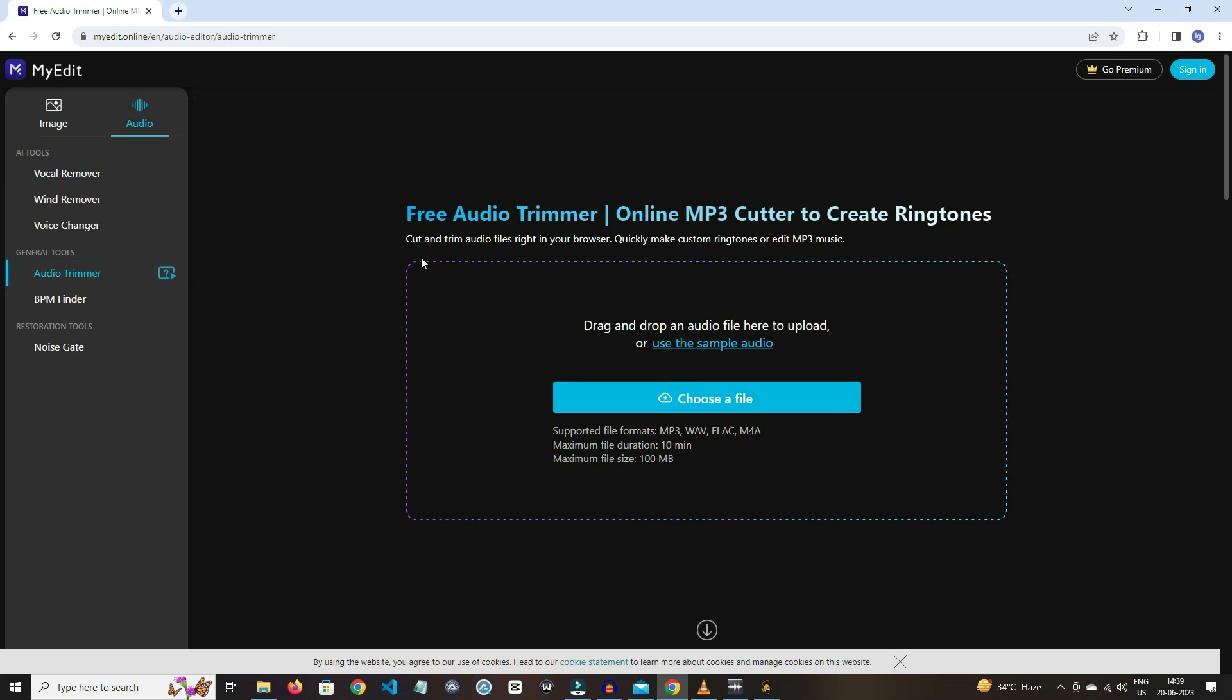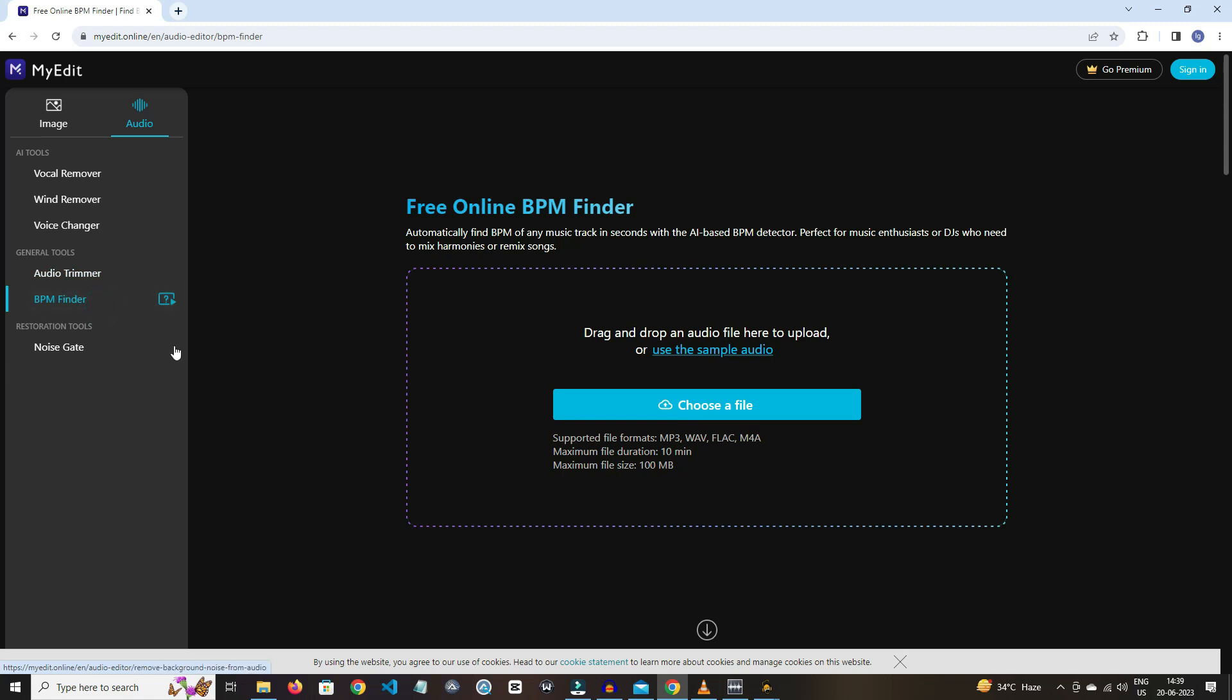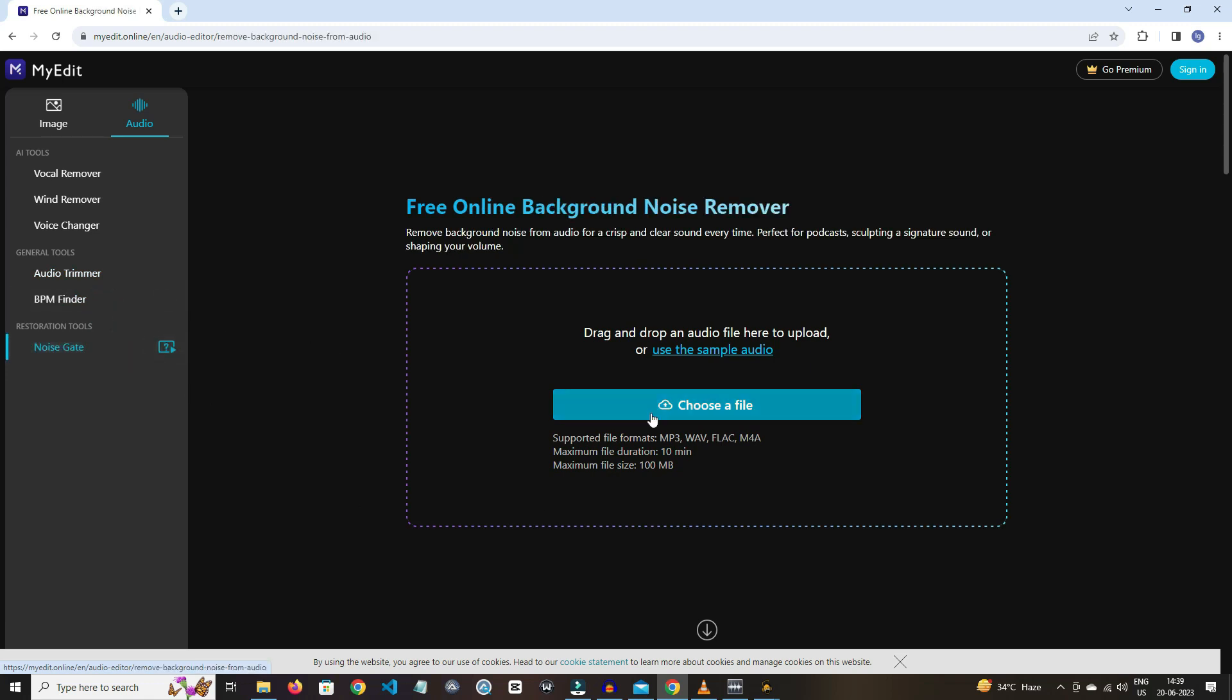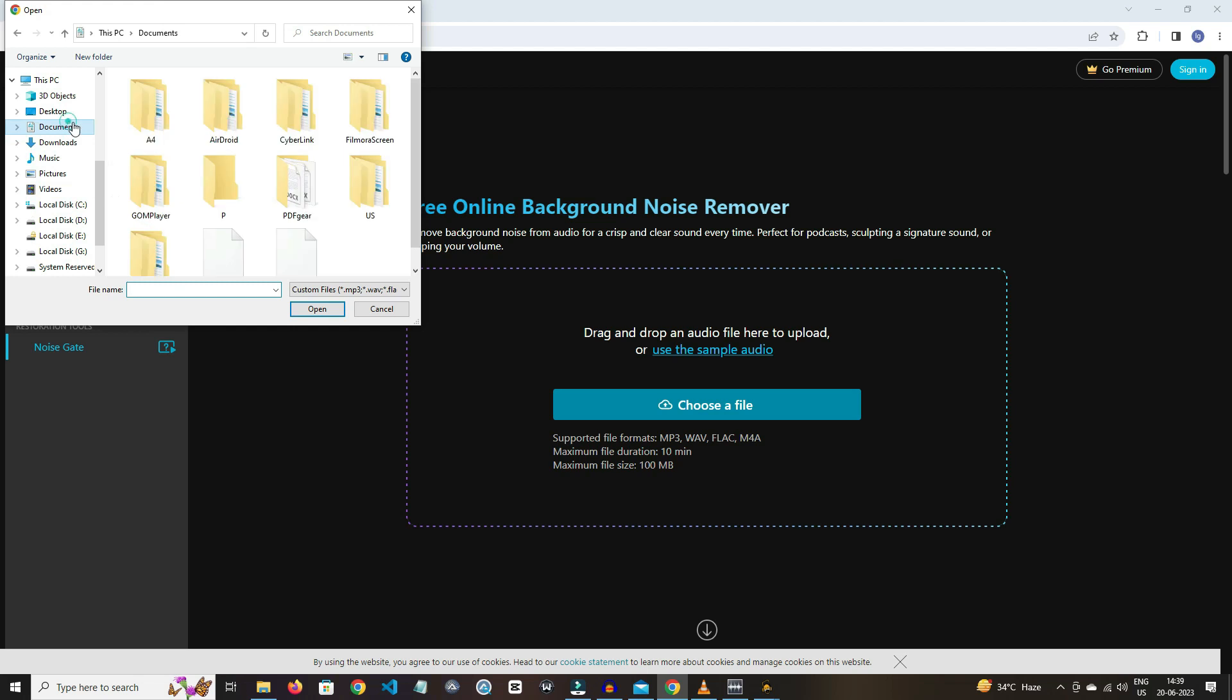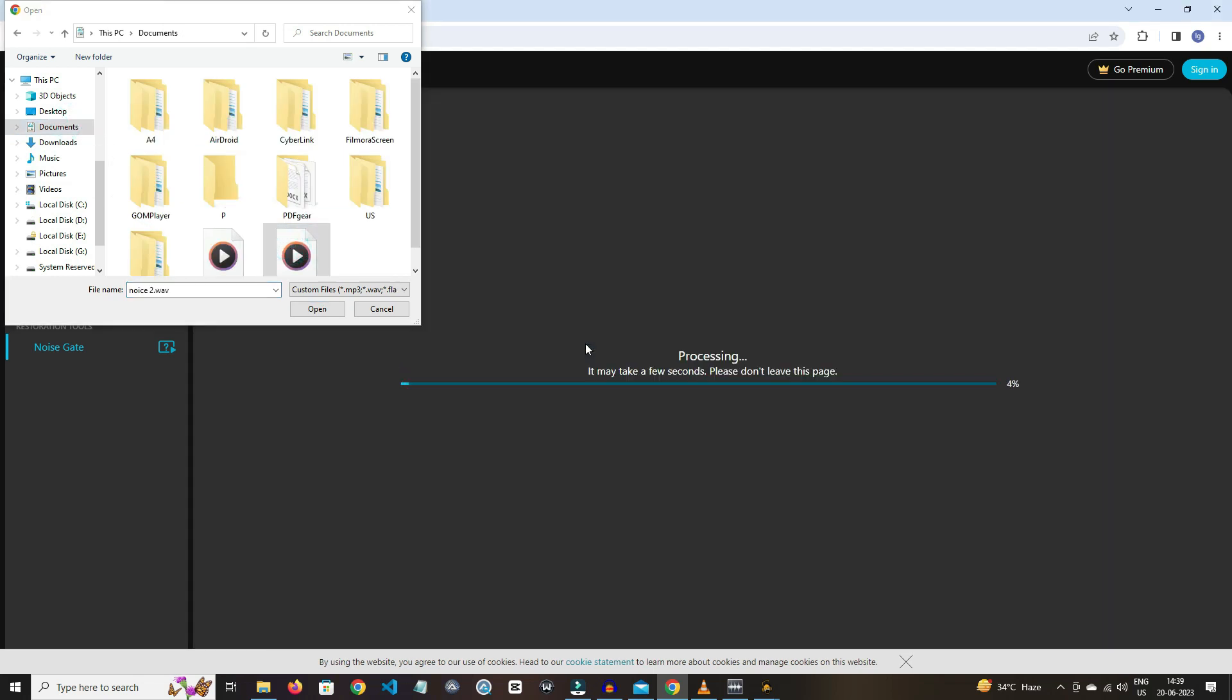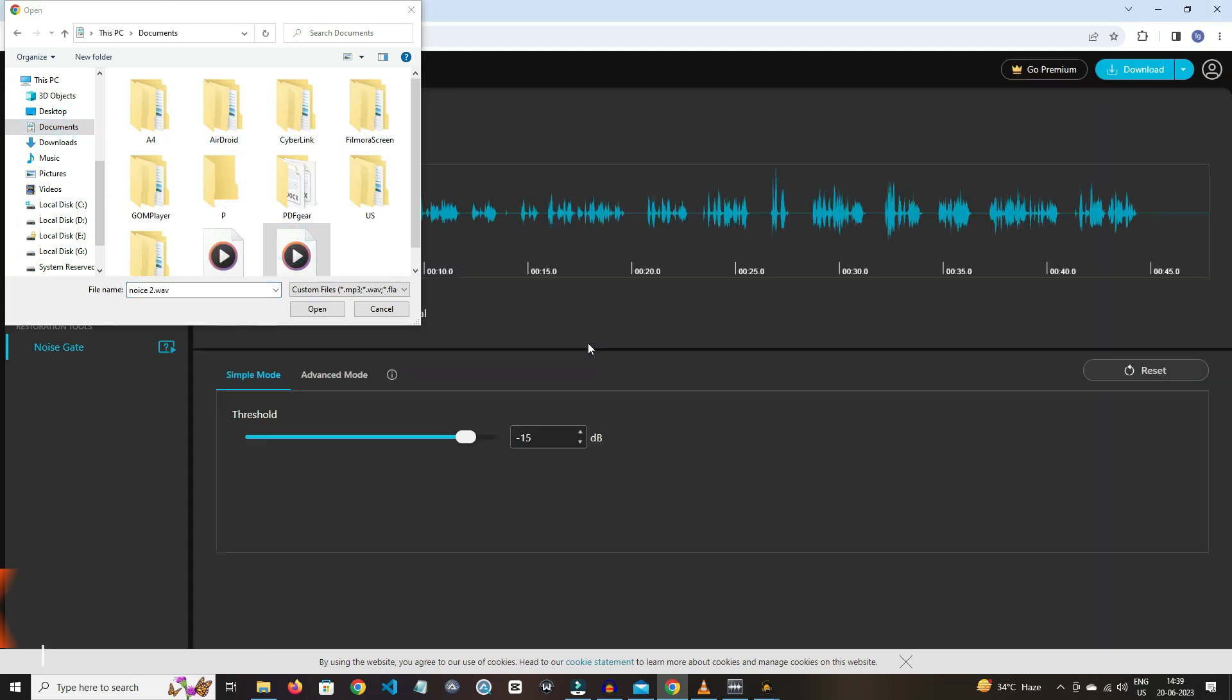And in general tools, we have options like audio trimmer, BPM finder, and restoration tools. By clicking on noise gate option, you can remove the background noise from the audio. The tool is online, so no need to download it. If you want to try it, then check out the link in the description box.